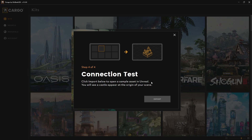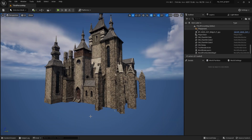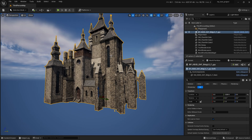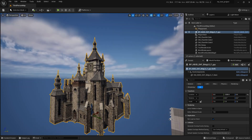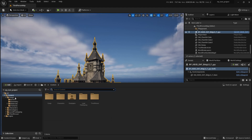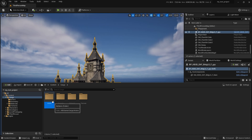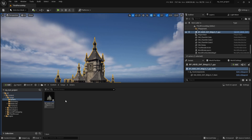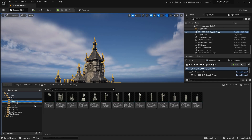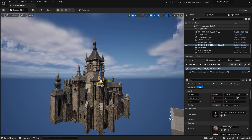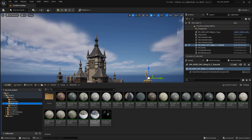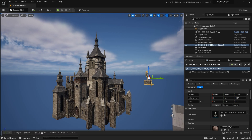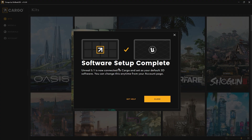When the import is finished, you will be able to see the asset in Unreal. This is a Cargo asset — it's a blueprint that contains several meshes. Press Ctrl+Space to open the content browser. Under Cargo, you will see Actors — all the actors you import from Cargo will be here. The Geometry folder contains individual static meshes, such as a statue you can drag and drop. You also get the materials and textures included.